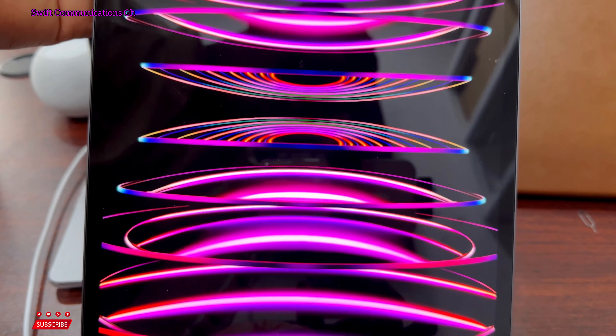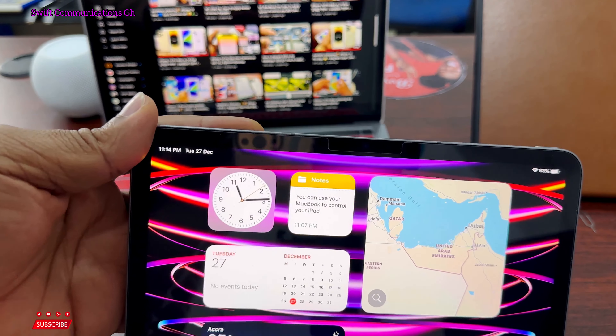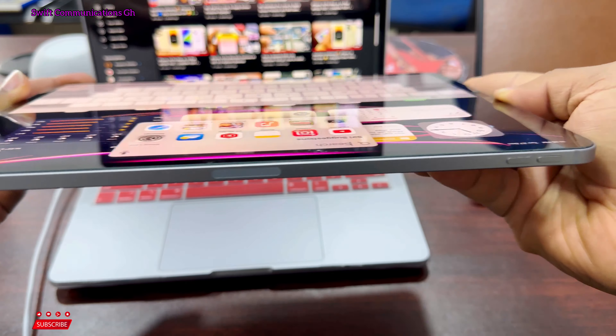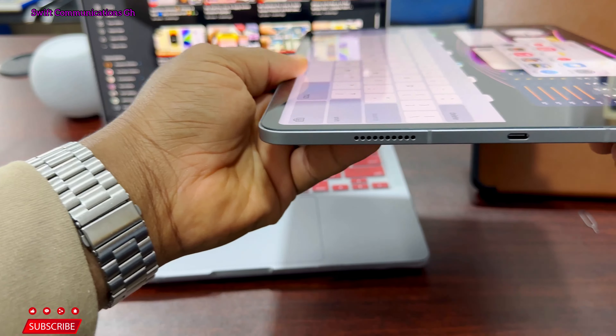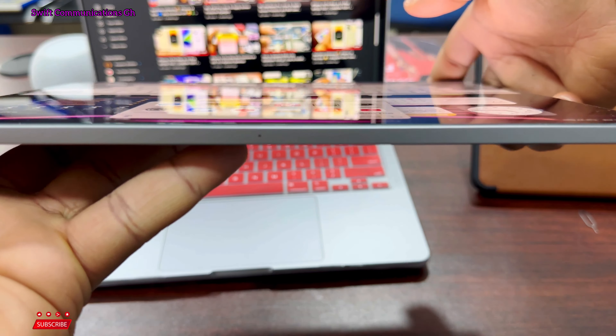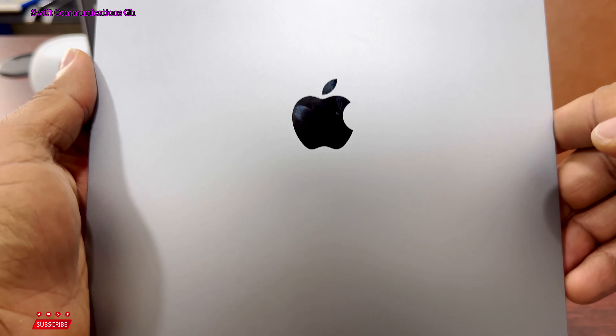One of the best features is the new M2 chip. The chip is very fast, which makes running apps on this iPad really fast. This is the fastest iPad Pro available.